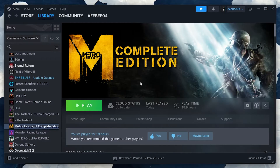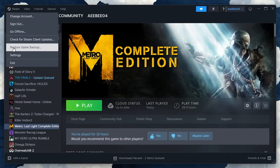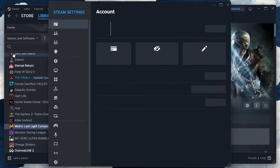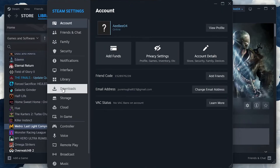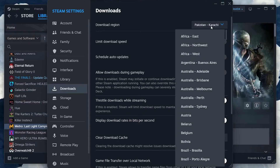Steam allows you to change your download region, which can sometimes resolve download issues. In Steam settings under the Downloads tab, you'll find an option to change your download region. Try selecting a different region close to your actual location.